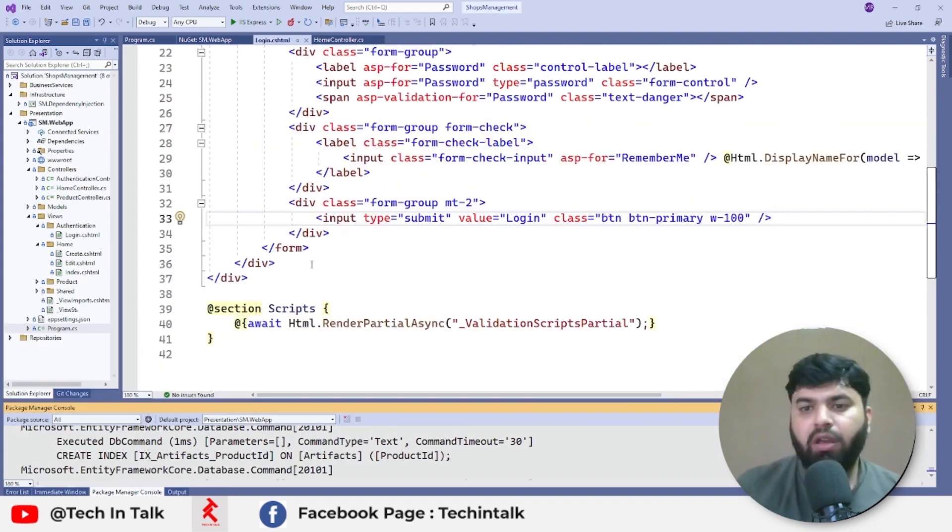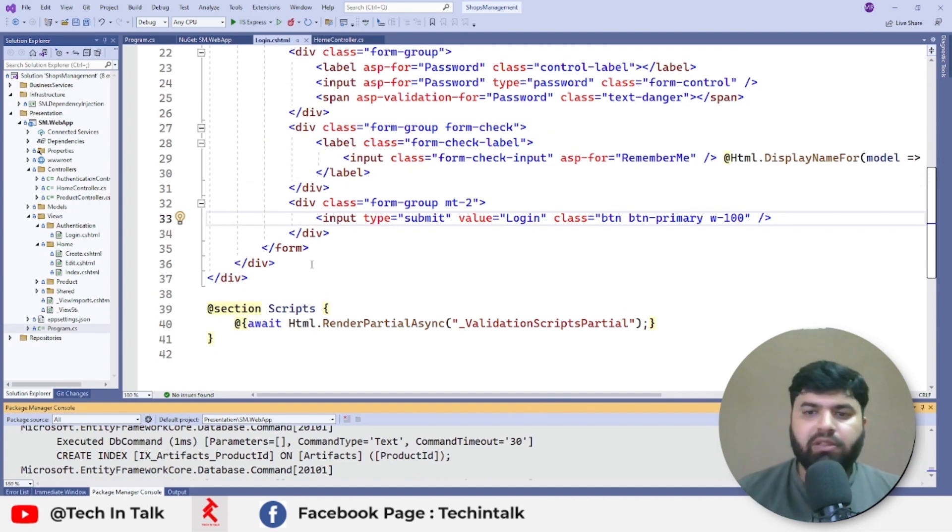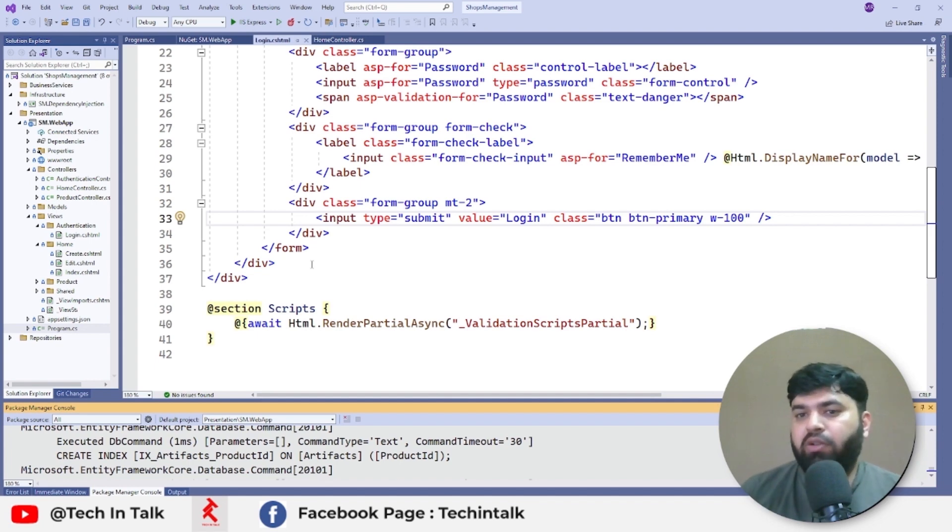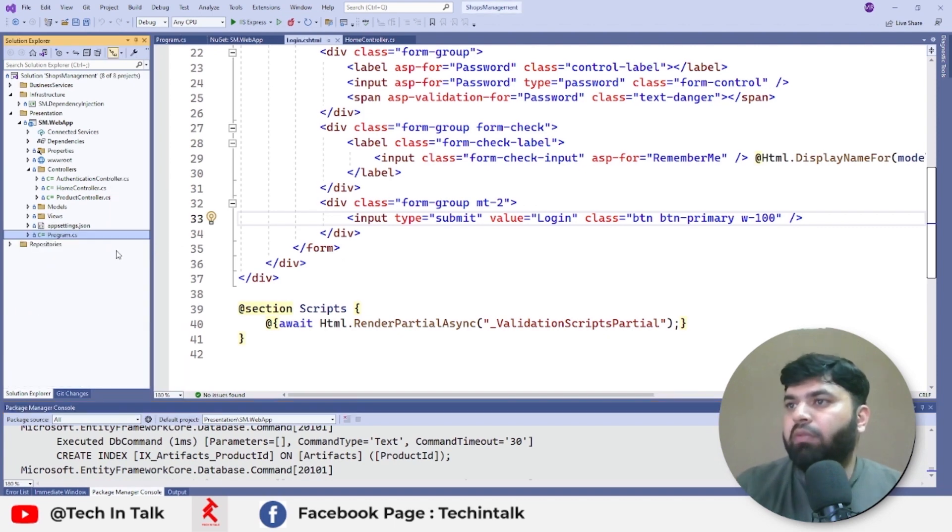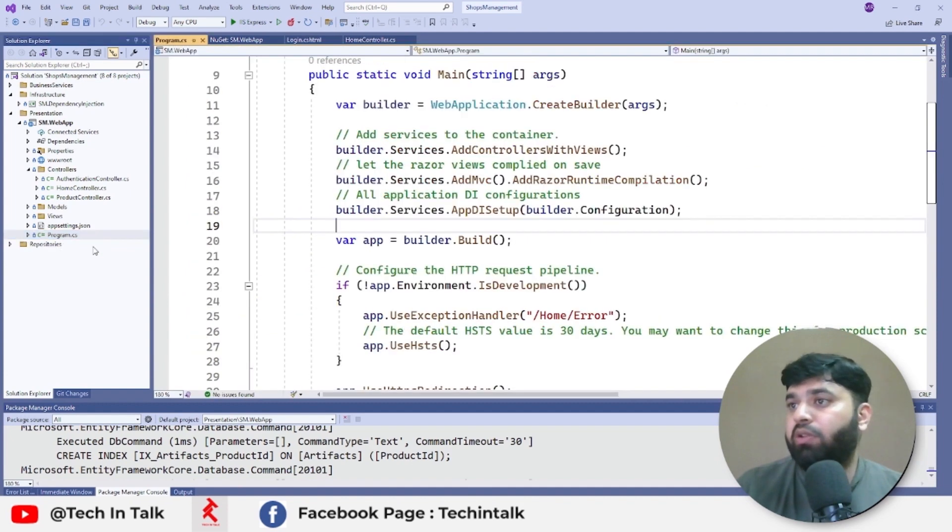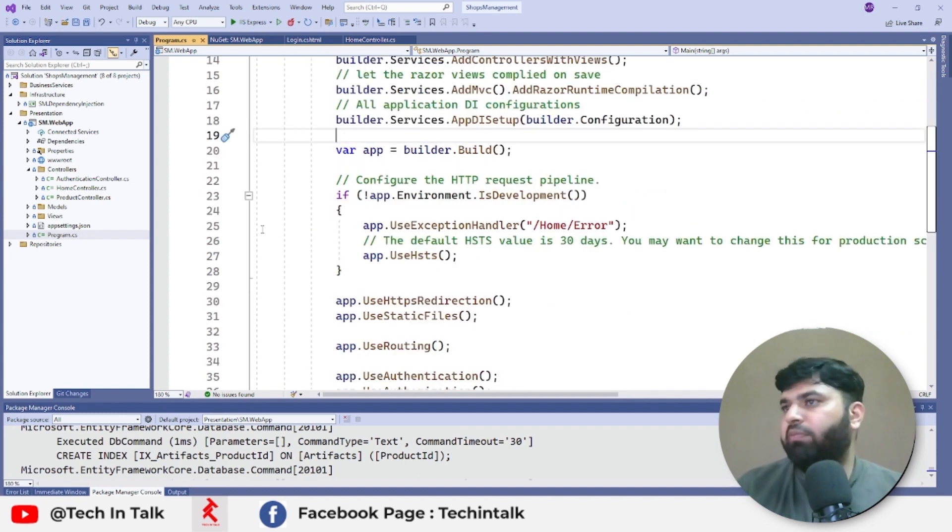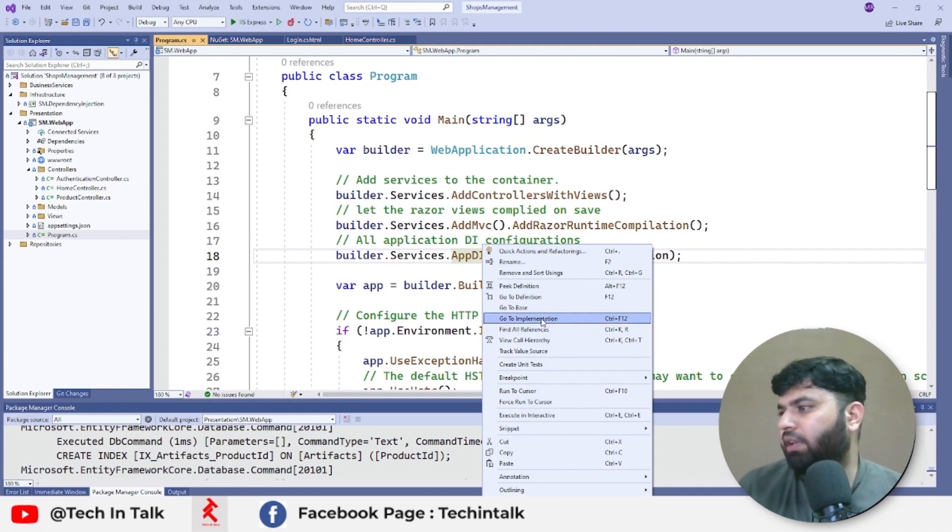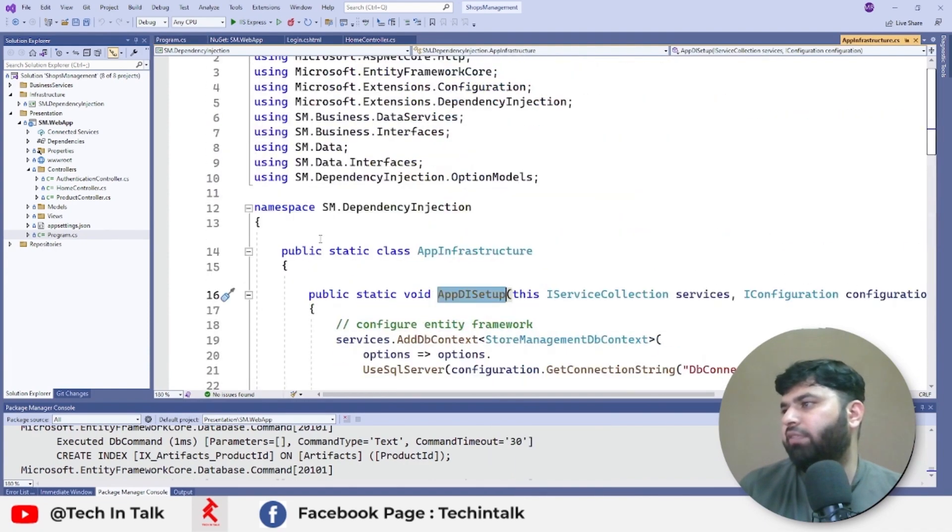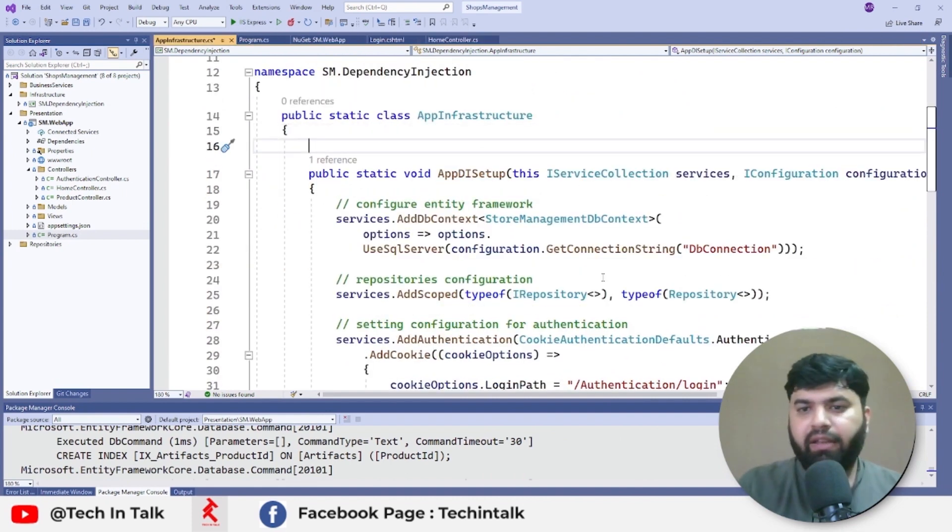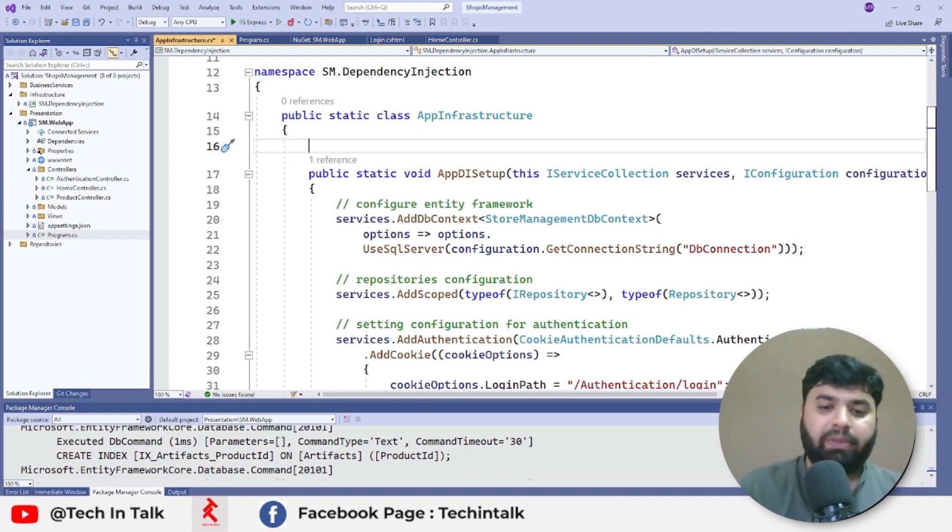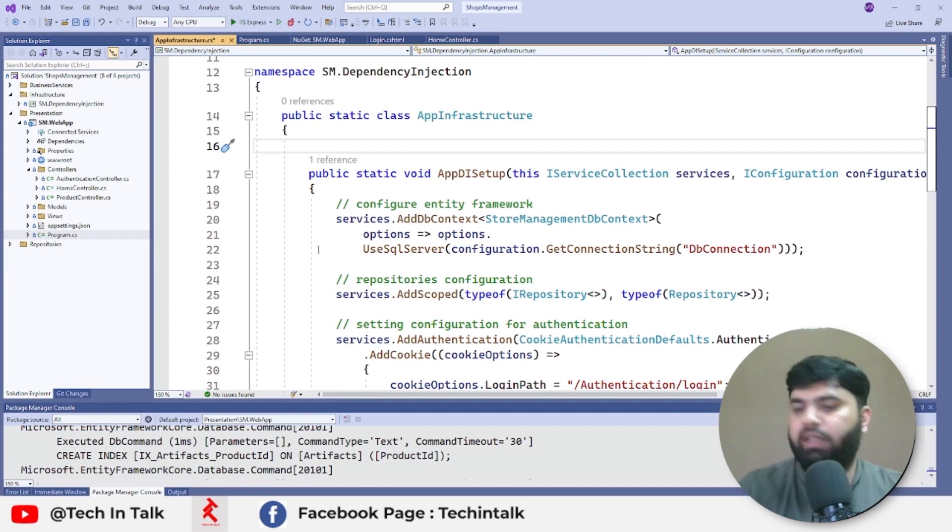As soon as application launch, code should check if there is any pending migration inside the code, and that is the beauty of code first that we have control of our whole code base. So for that one, what we'll need is we need to add an extension method. Again, because we don't want to make this program.cs file messy, we have moved all those DI related stuff into a separate library. If I go to the implementation here, you can see all the configuration related to this project is here. Just like that, we can create a method here for applying any pending migration on every application start.